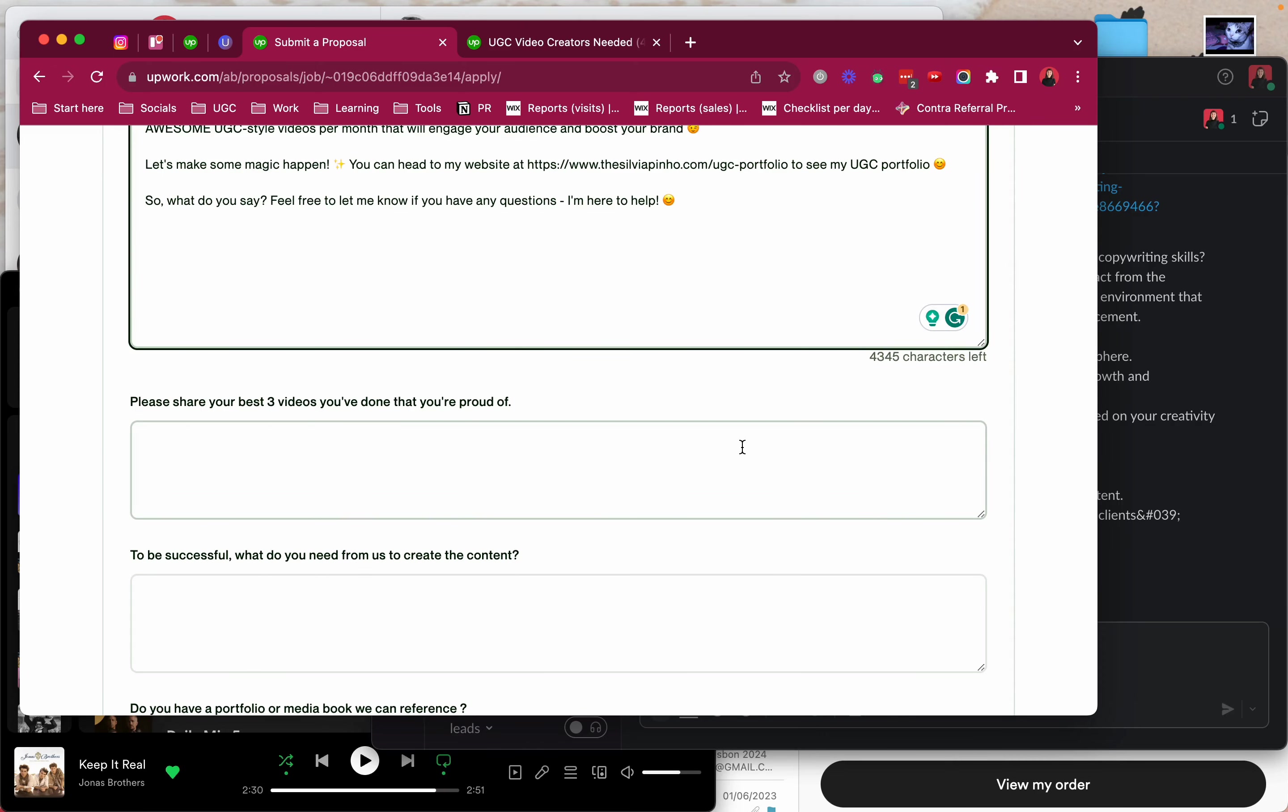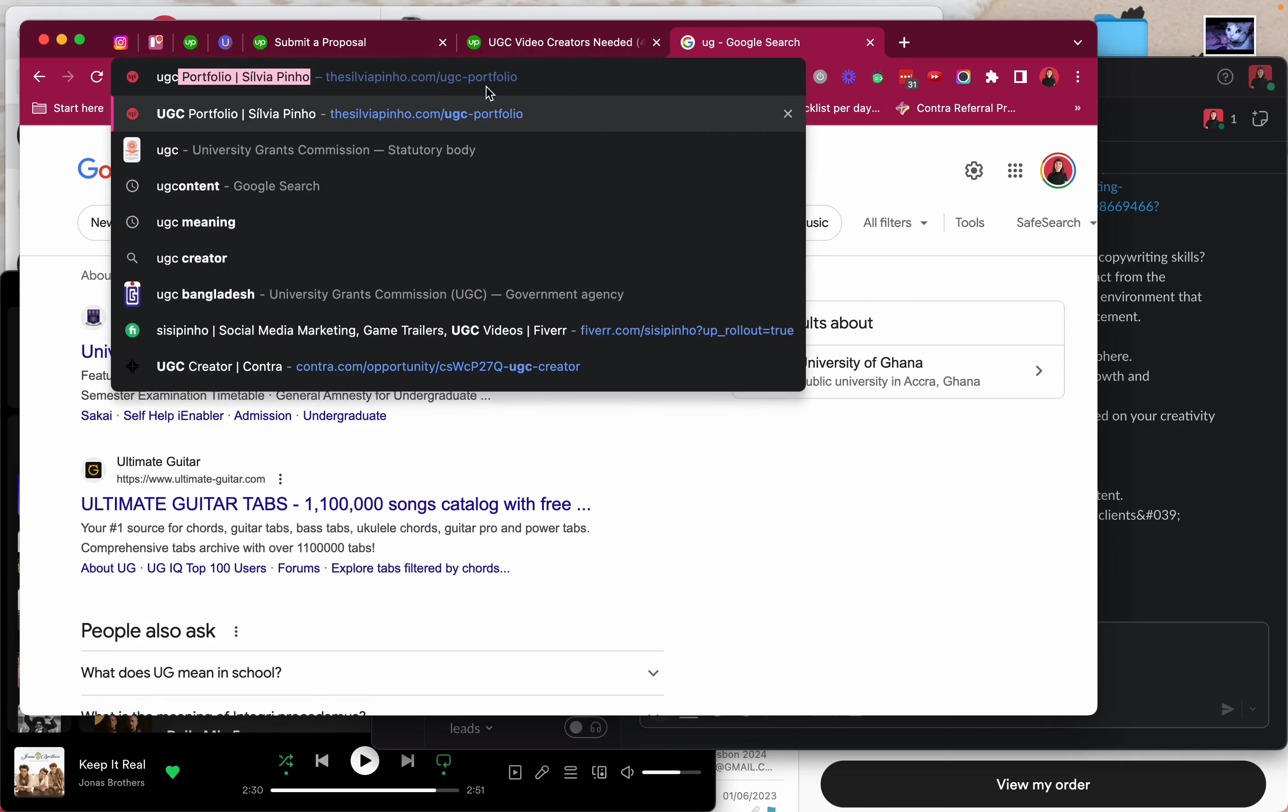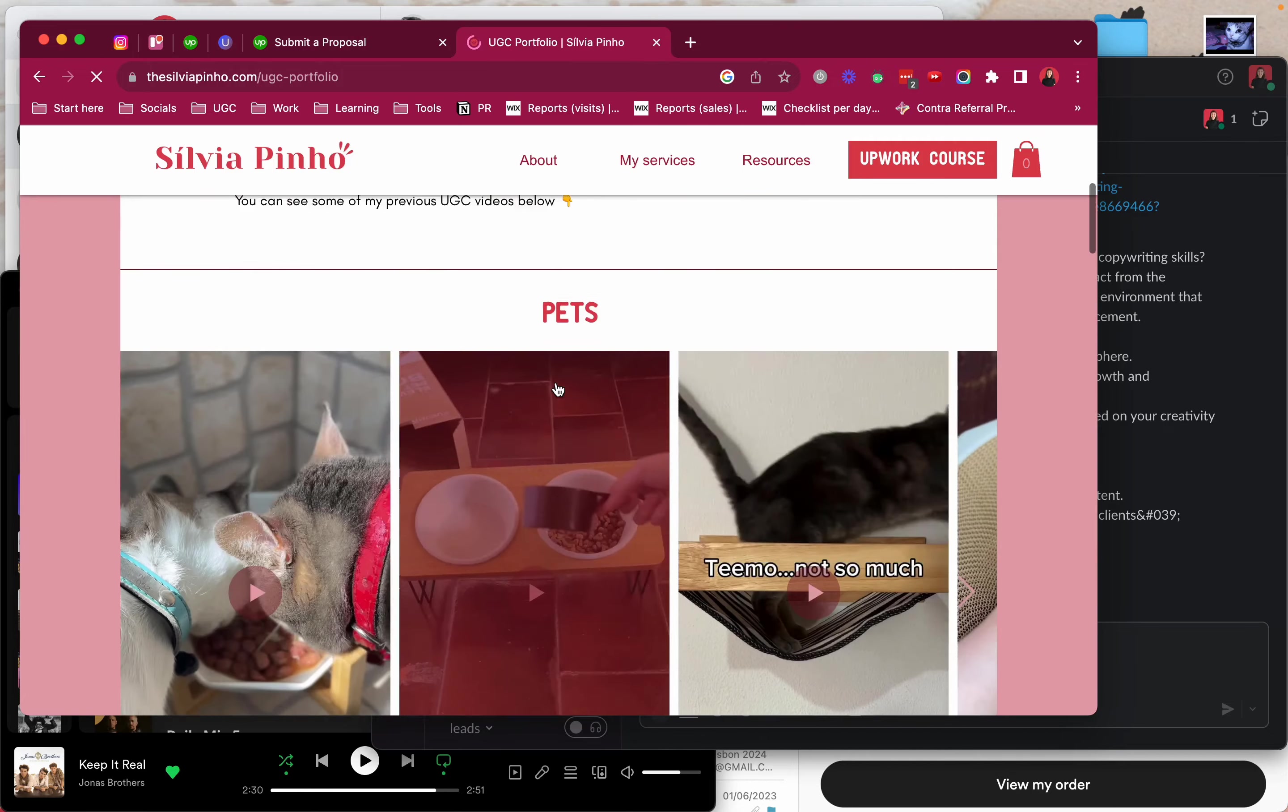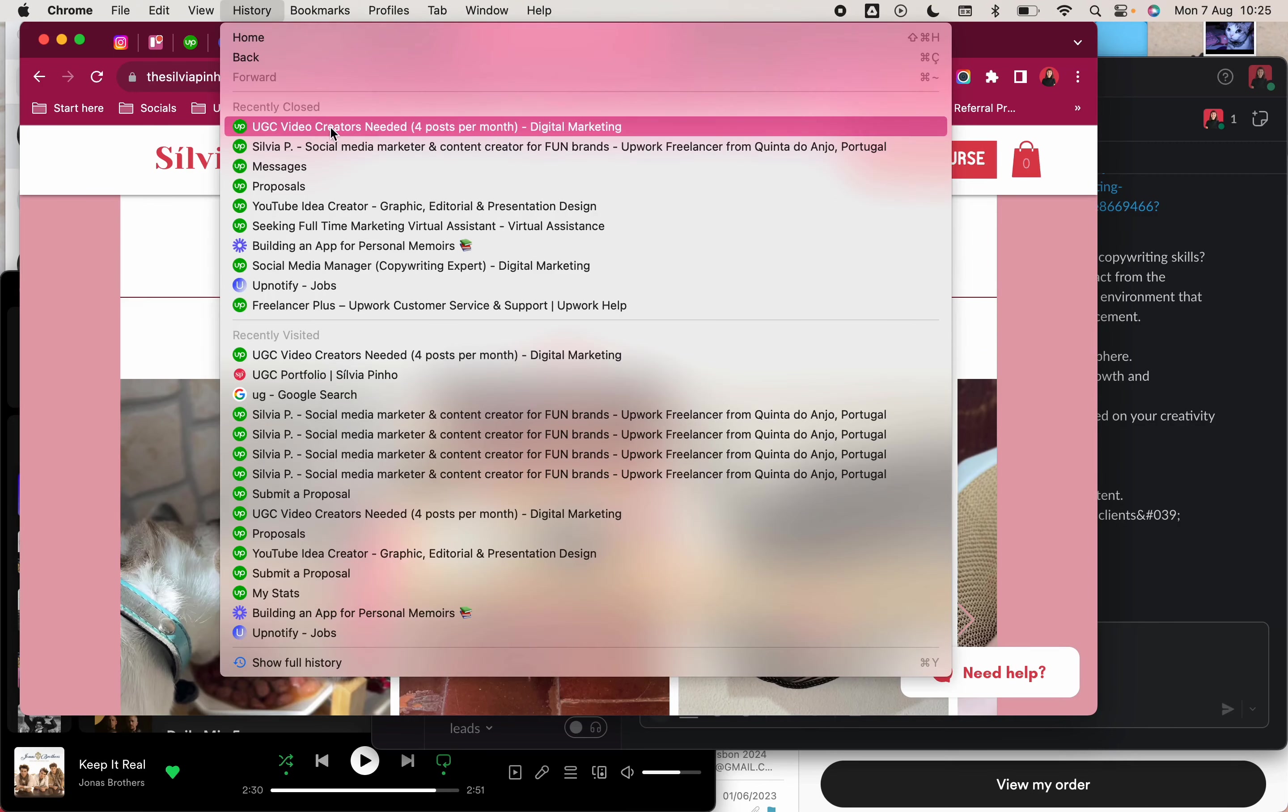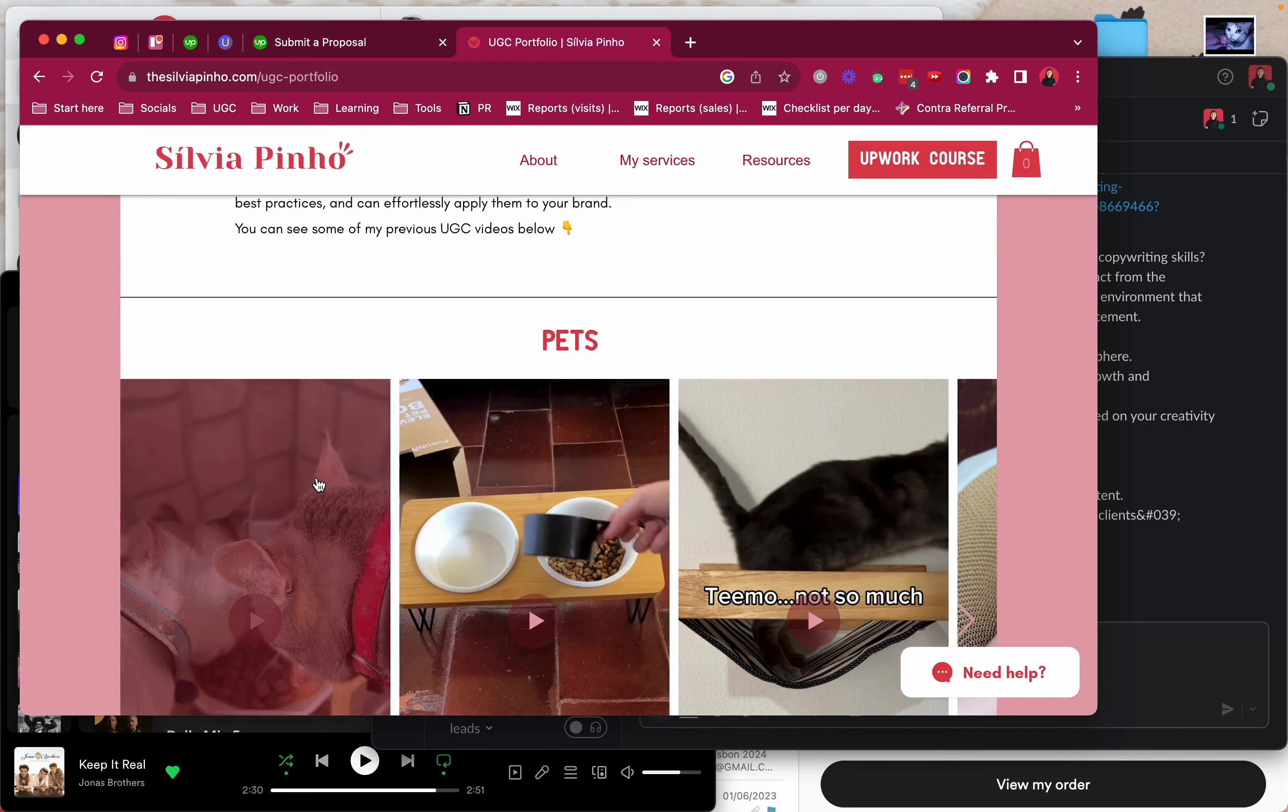Great, best videos you've done that you're proud of. Now I gotta go into my own website. I always assume that it's gonna auto-populate. And what's this brand about? I forgot. Food and beverage. So by the way you can see that right here. Right here it says food and beverage small company. Sometimes it sends that, sometimes it doesn't. Please share your best three videos that you've done and that you're proud of.